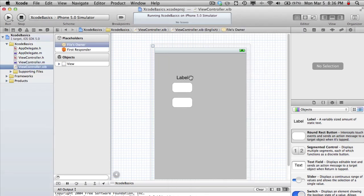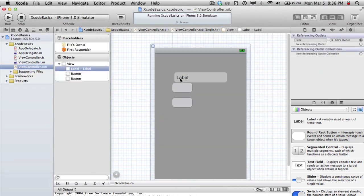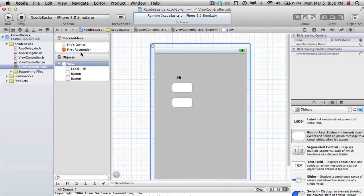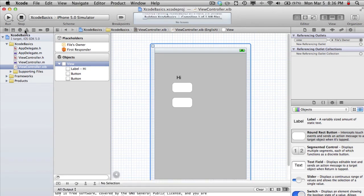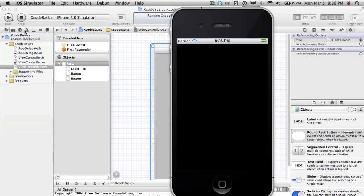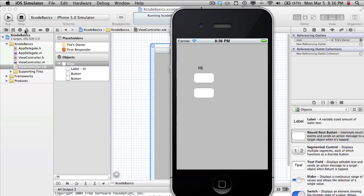You can also change them from interface builder and say something like hi. But this will only change it for when the app starts, but the buttons will still change it later on. So that's just like a balance between what interface builder can do and what the actual code can do.